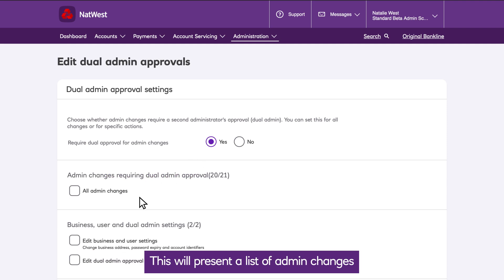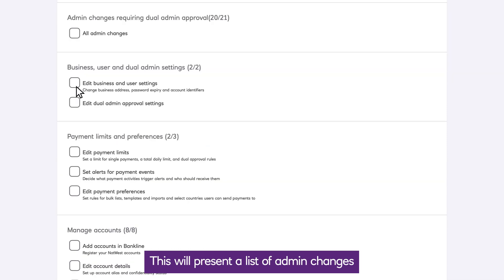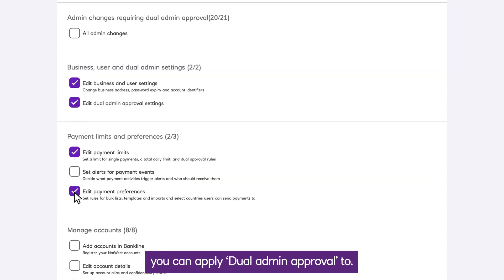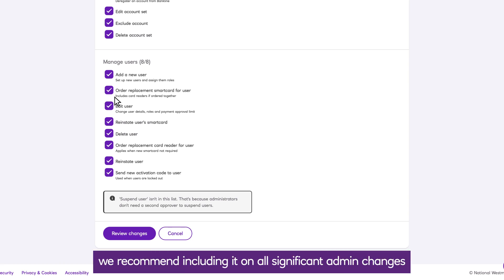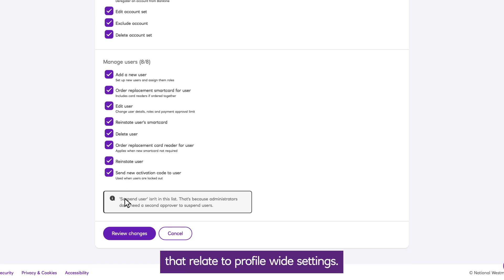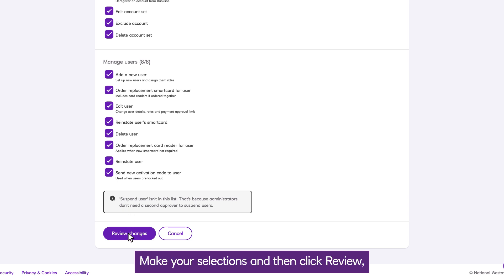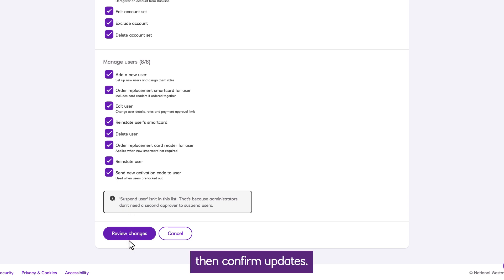This will present a list of Admin Changes you can apply Dual Admin Approval to. Review these one by one. We recommend including it on all significant Admin Changes that relate to profile-wide settings. Make your selections and then click Review, then Confirm Updates.